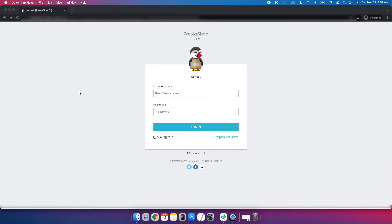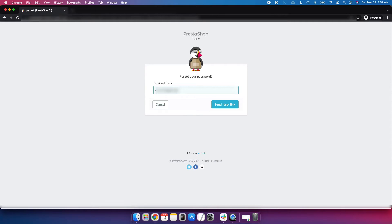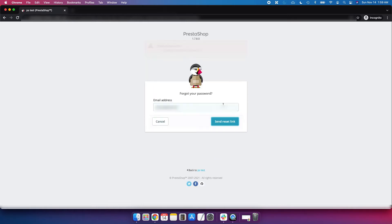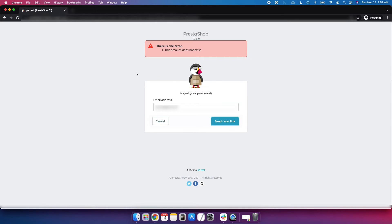If you have forgotten your email address and enter the wrong email, or you don't know the email, and you click 'Send Reset Link', you will see an error: 'The account does not exist'. If you encounter this error, you need to reset your email address and password both from phpMyAdmin or hosting.